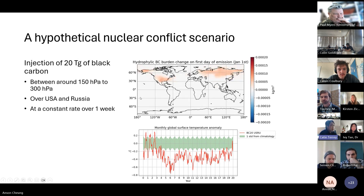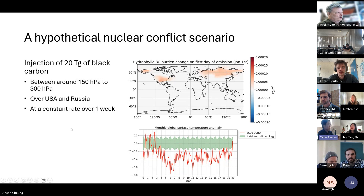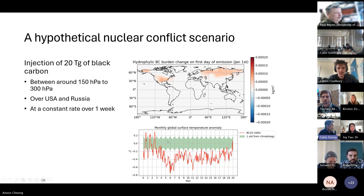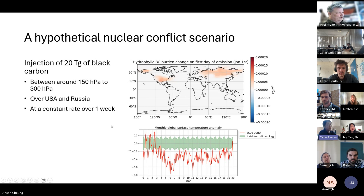I'm doing this with CanESM. Even with a 20 Tg black carbon scenario between the USA and Russia you can really see a strong cooling signal from the global mean surface temperature. There will be surface heating due to the absorption of solar radiation and an interruption of solar radiation that reaches the surface — so you're seeing this really strong cooling signal. What I'm showing is one standard deviation mean surface temperature from climatology — keep in mind this is just one realization.